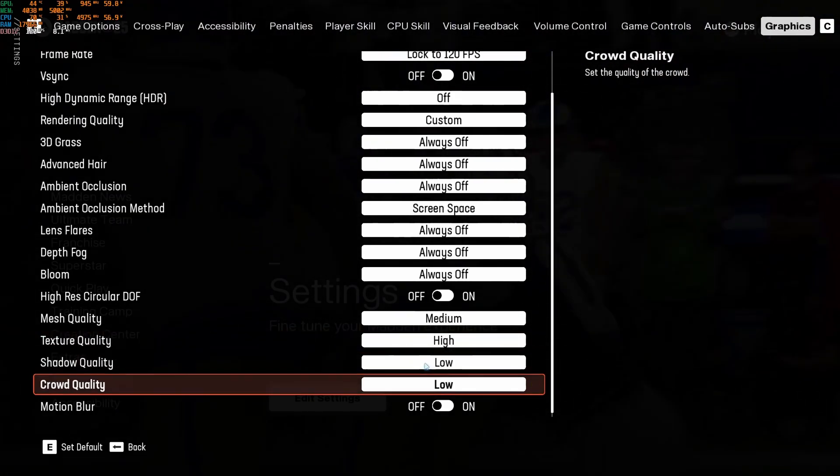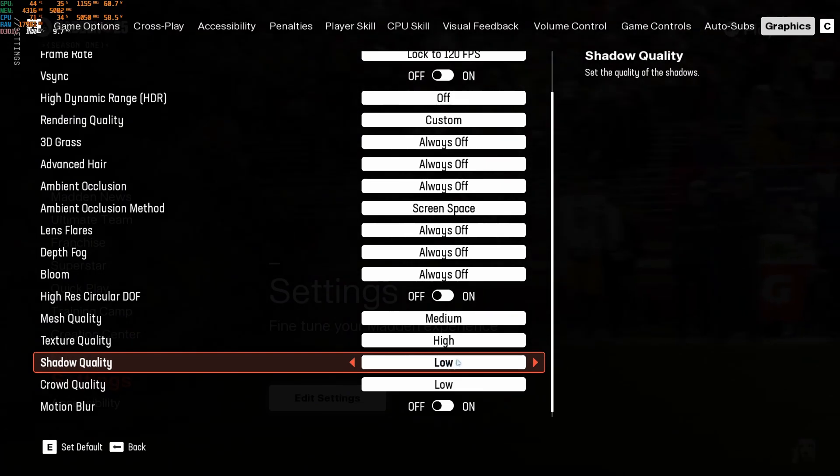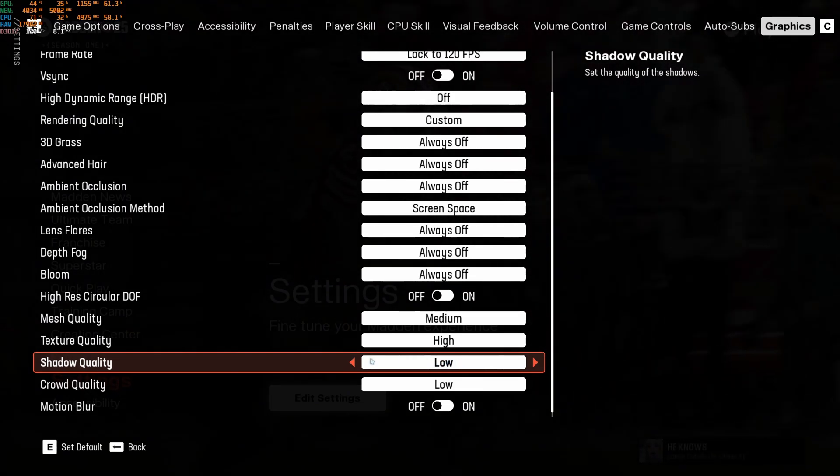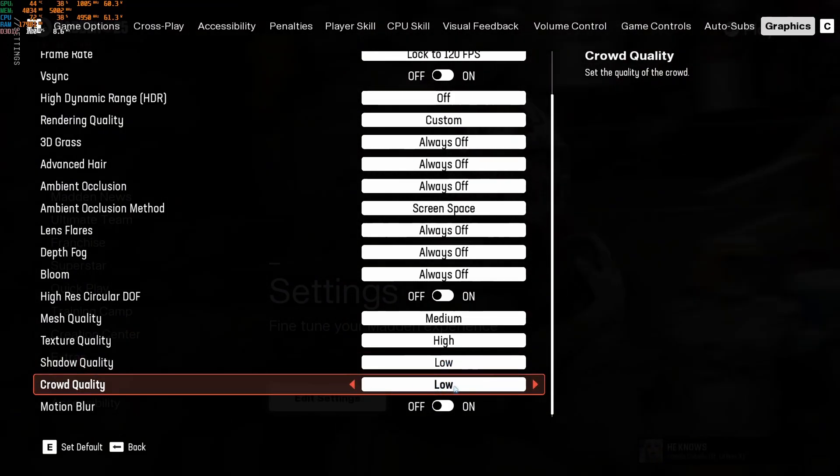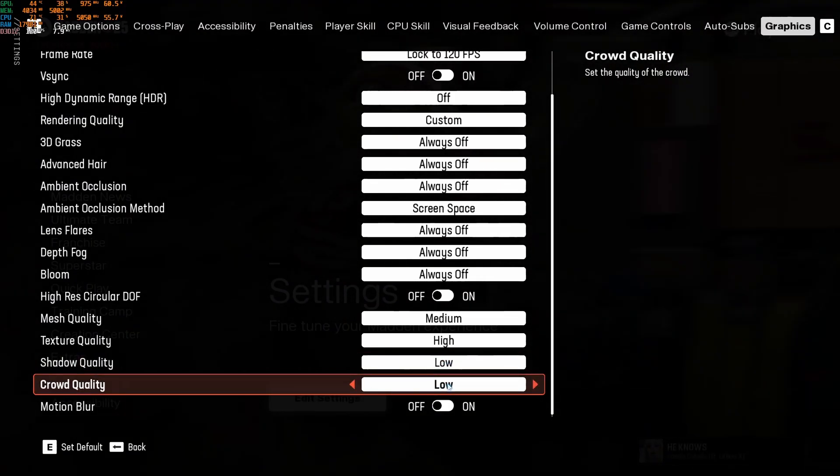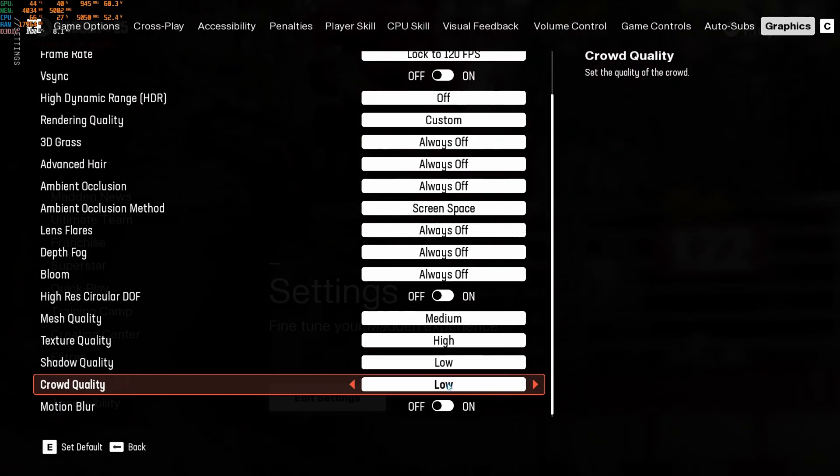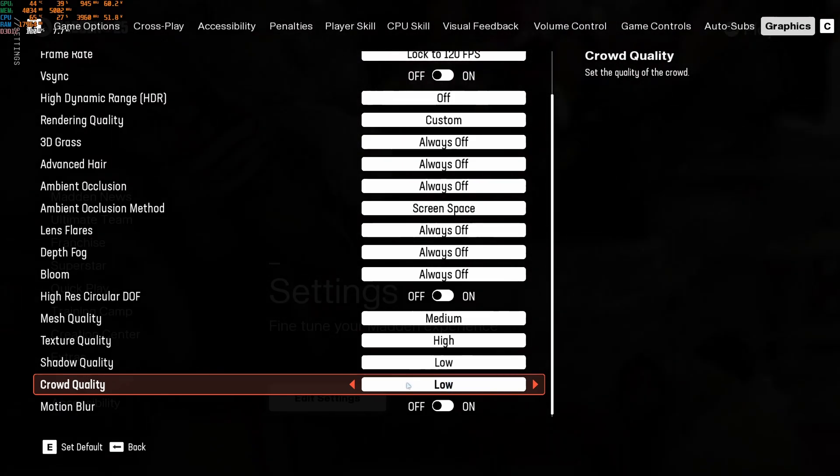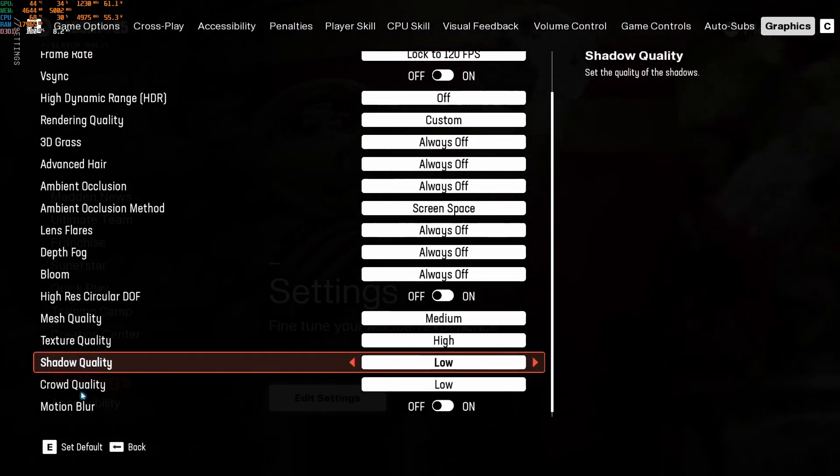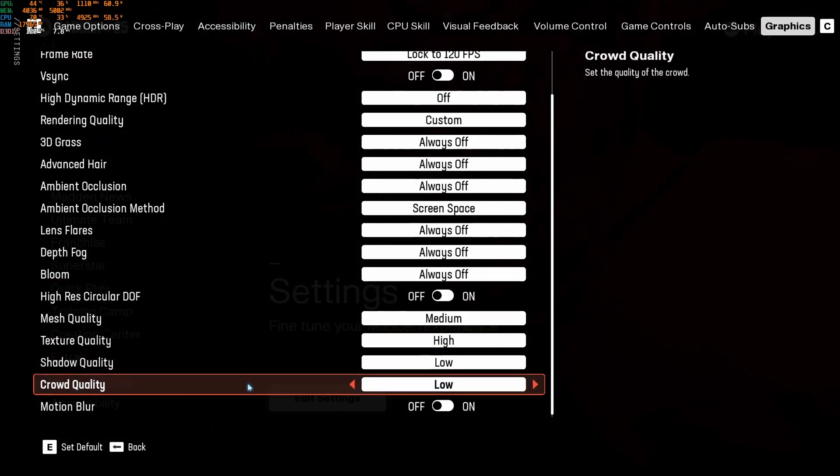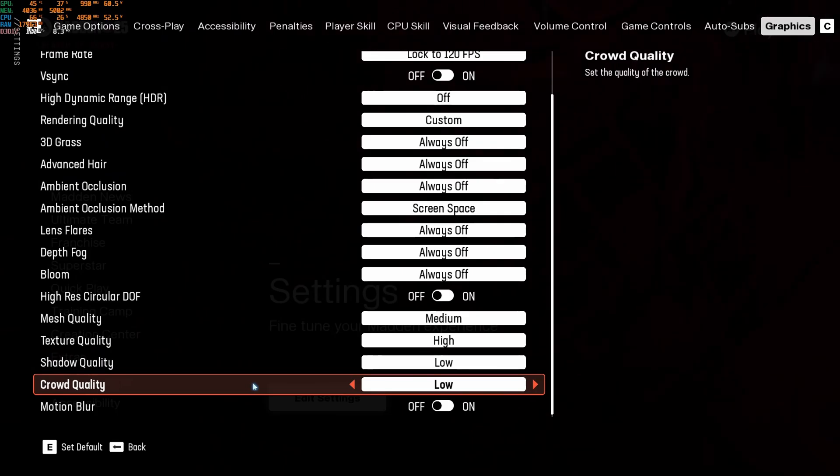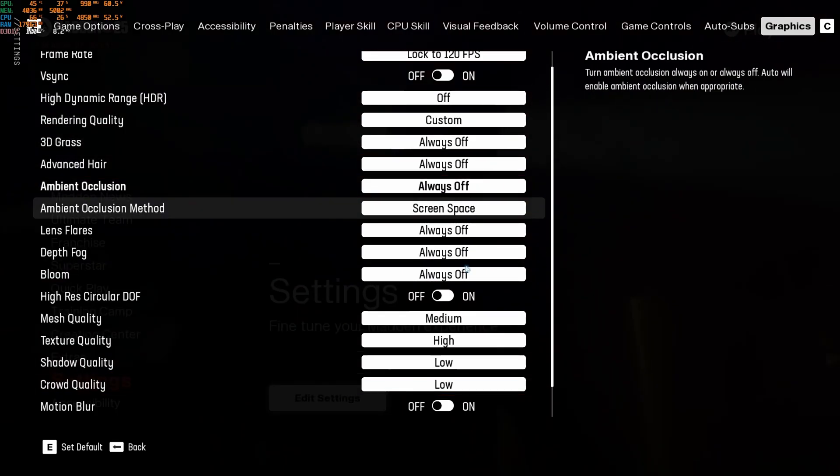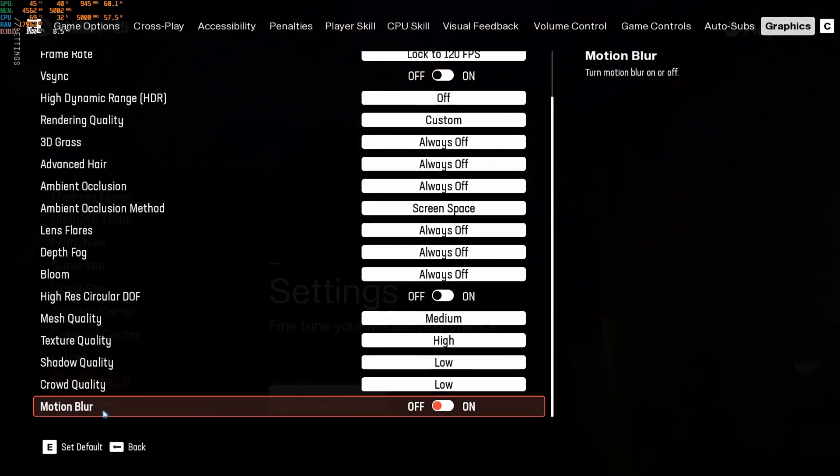Shadow quality, I recommend to go with low. This one will provide you 16% boost. And the crowd quality also is a huge one. It's like 10% at low. So my recommendation, if you're missing too much FPS, just start with your shadow and crowd quality. Look at your FPS. If you need more, just change other stuff in your game.